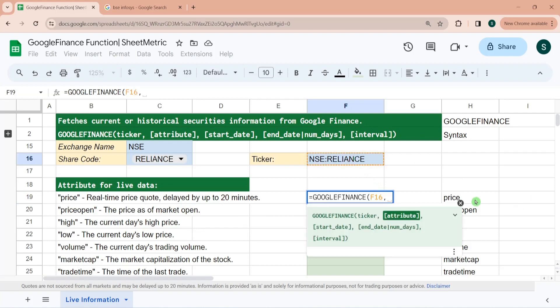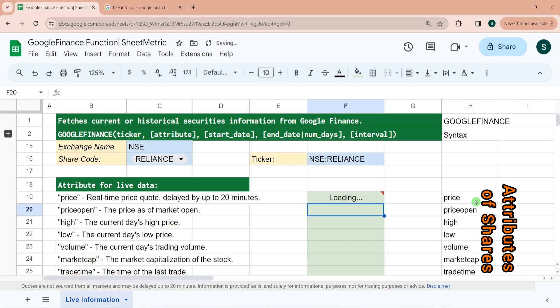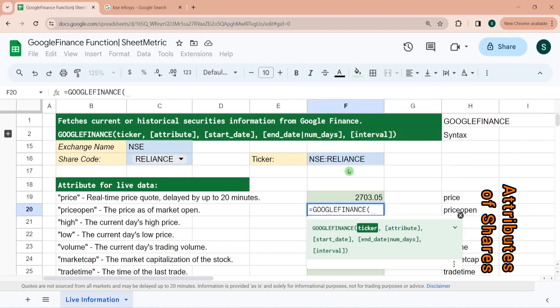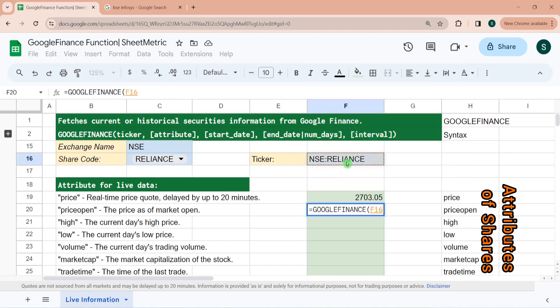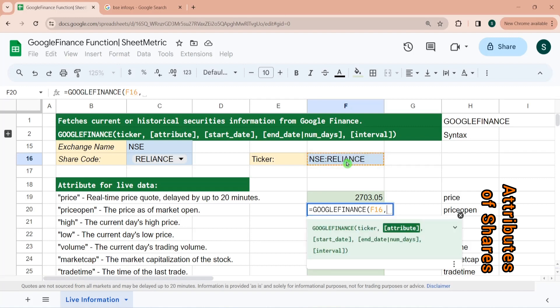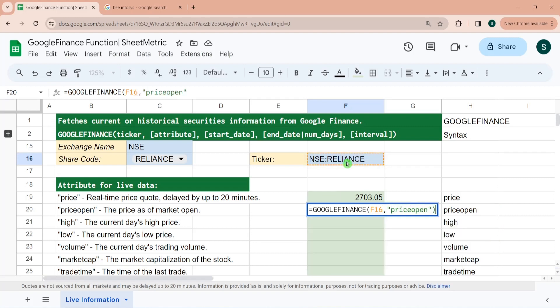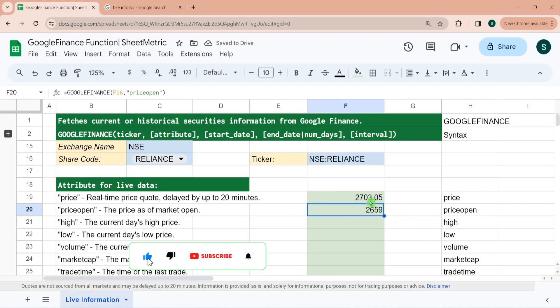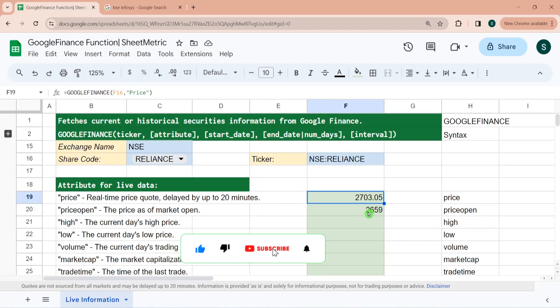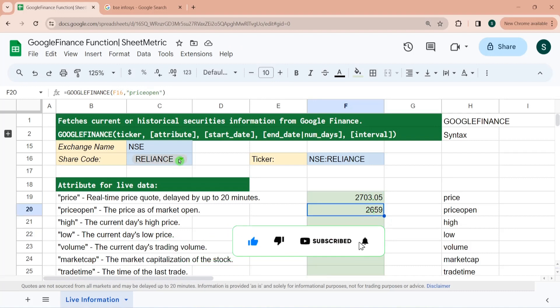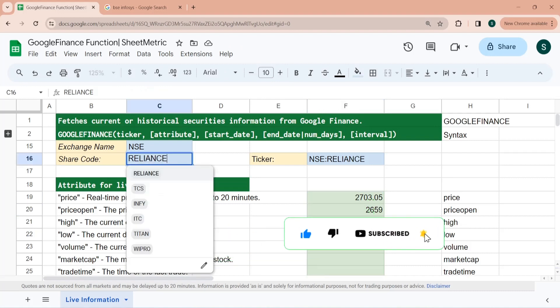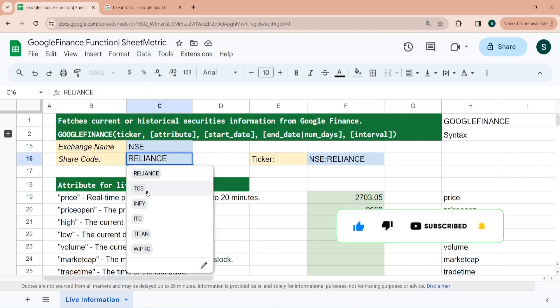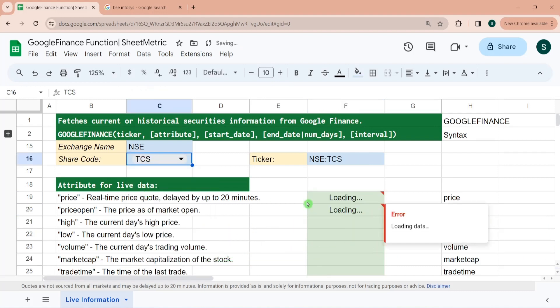If you want to fetch the price, you need to write price. If you want to fetch opening price for today, then you need to write price open. So today the stock has opened at 2659.2703, and since this is a drop down, it would be dynamic in nature.